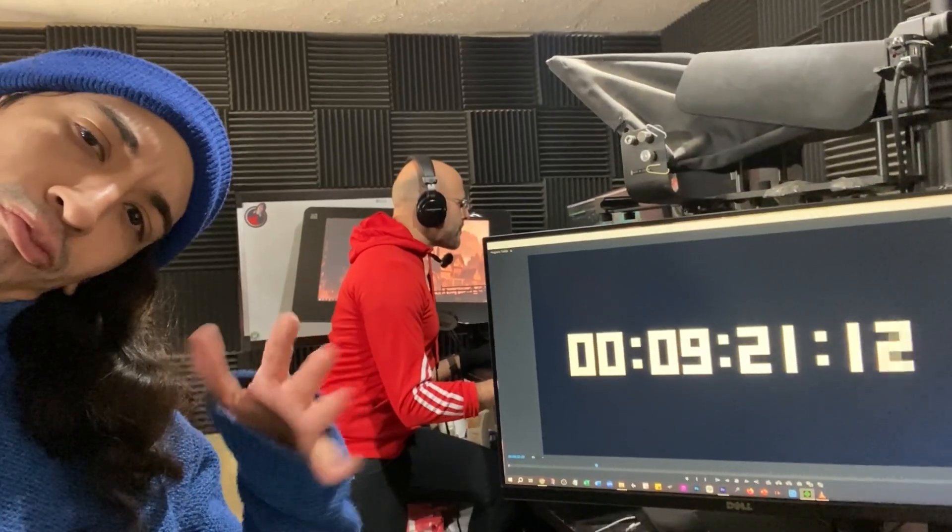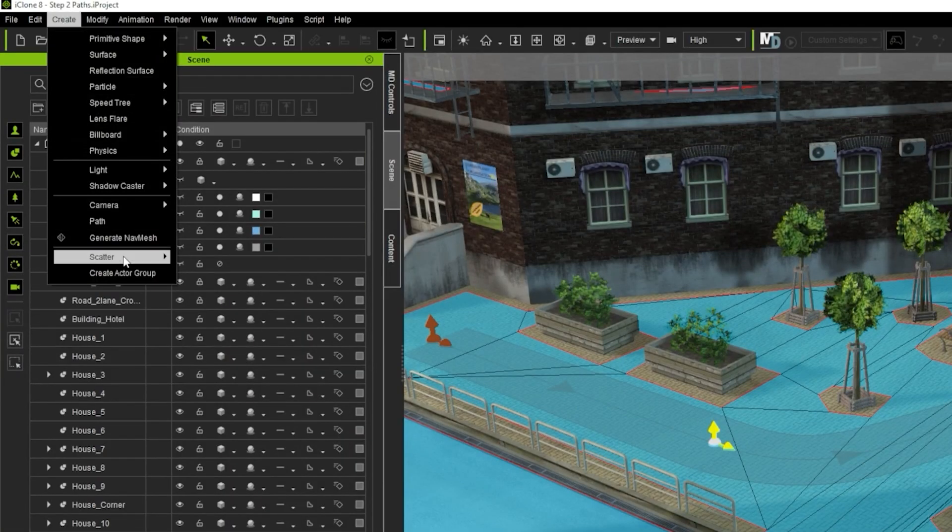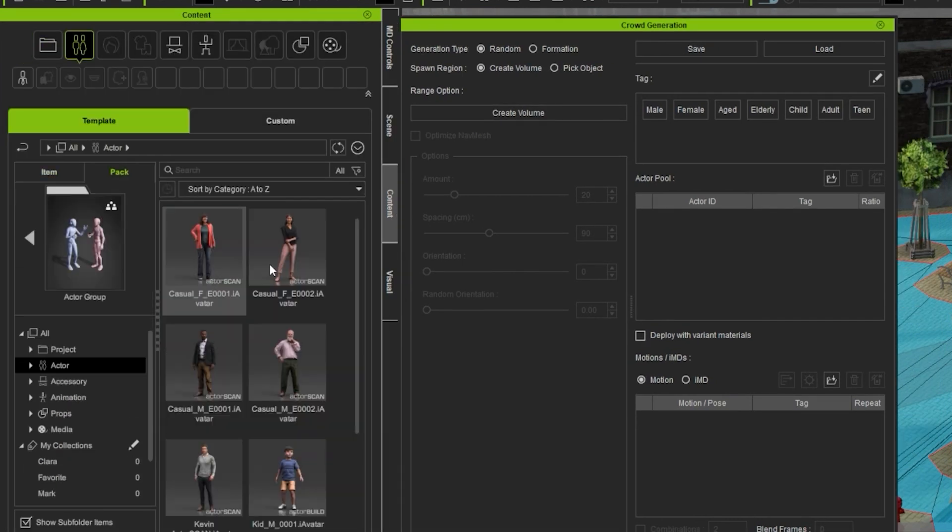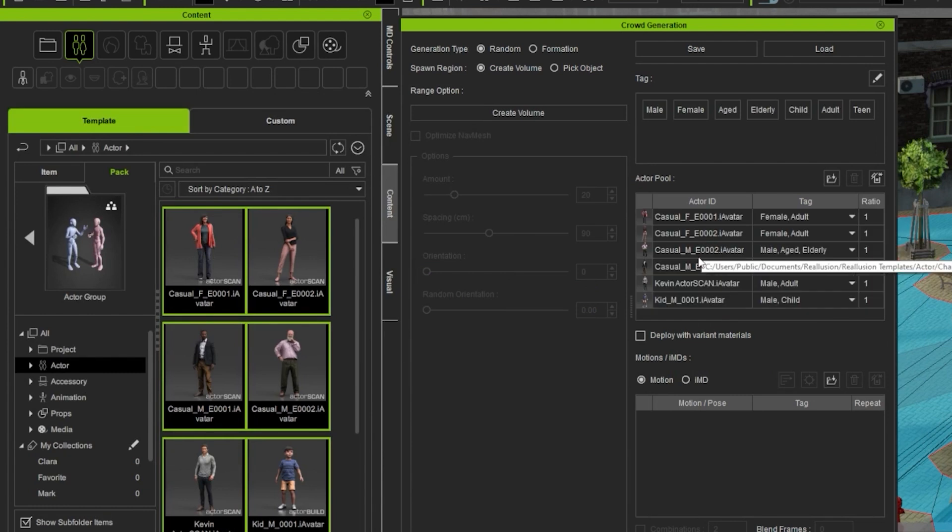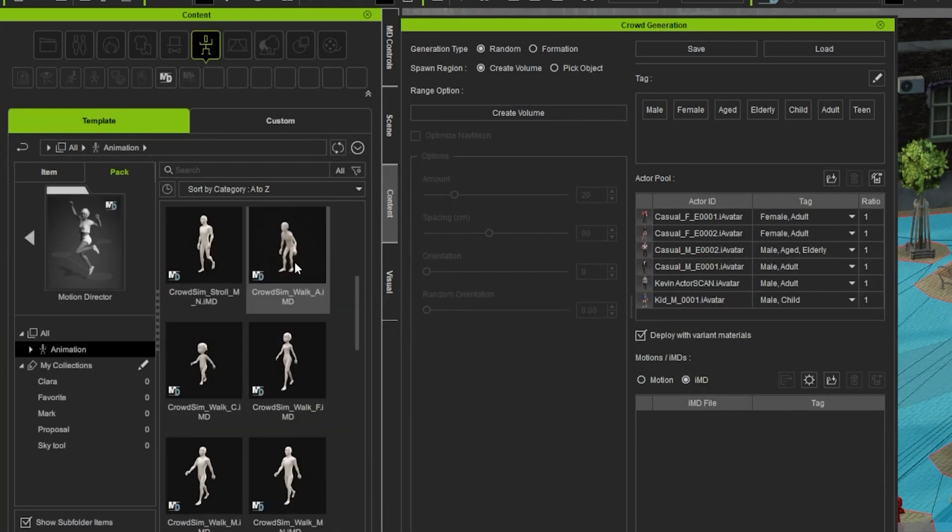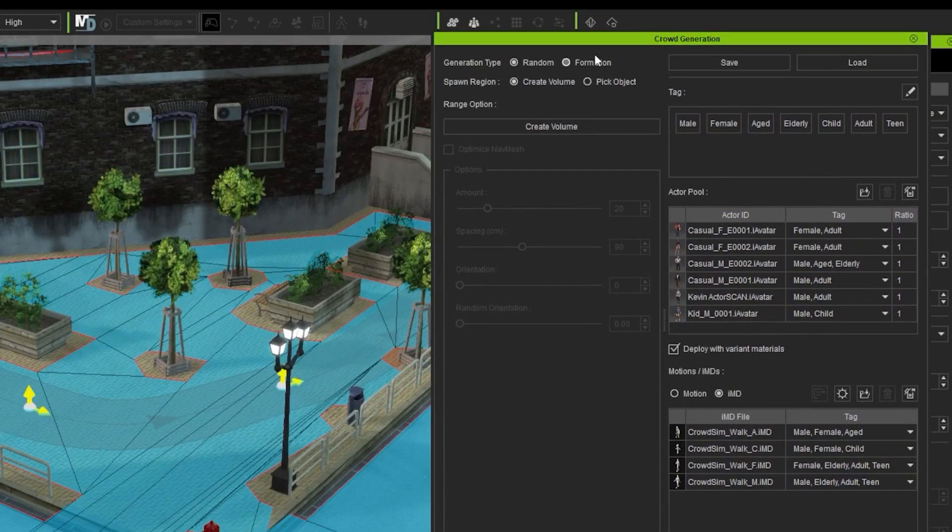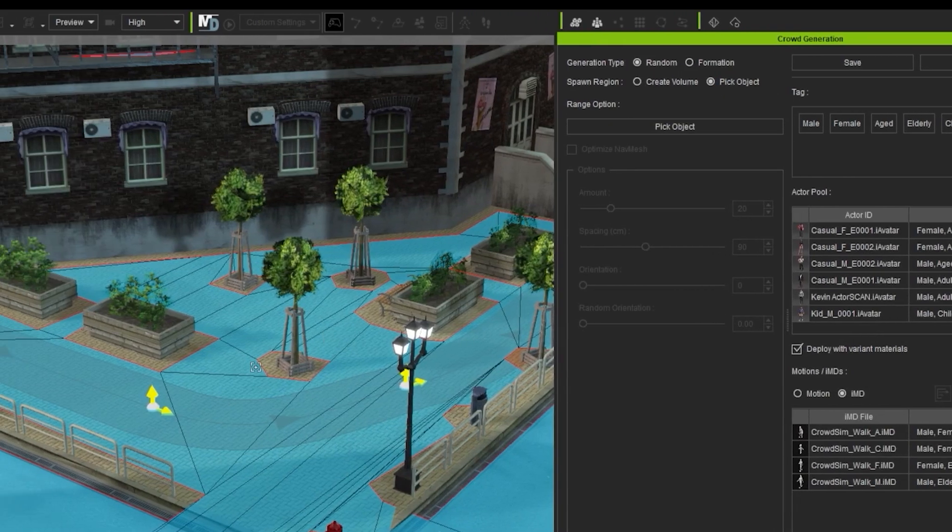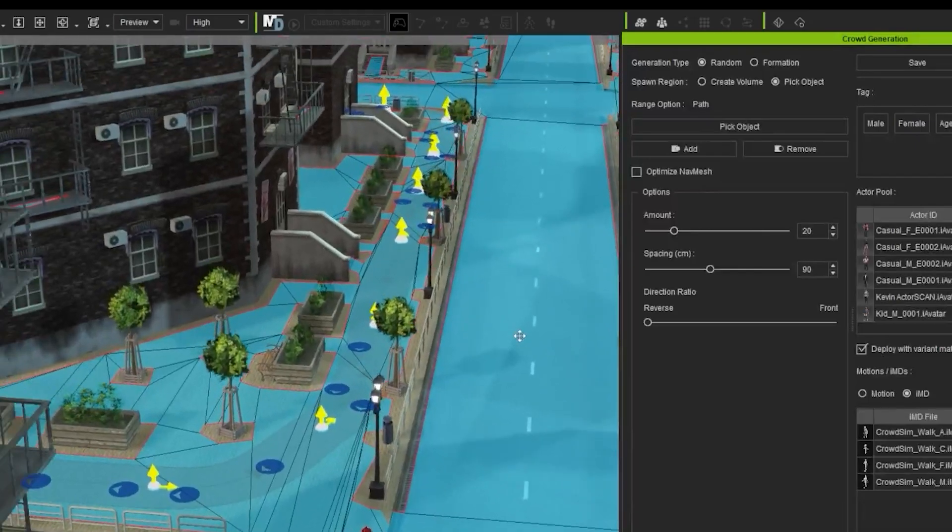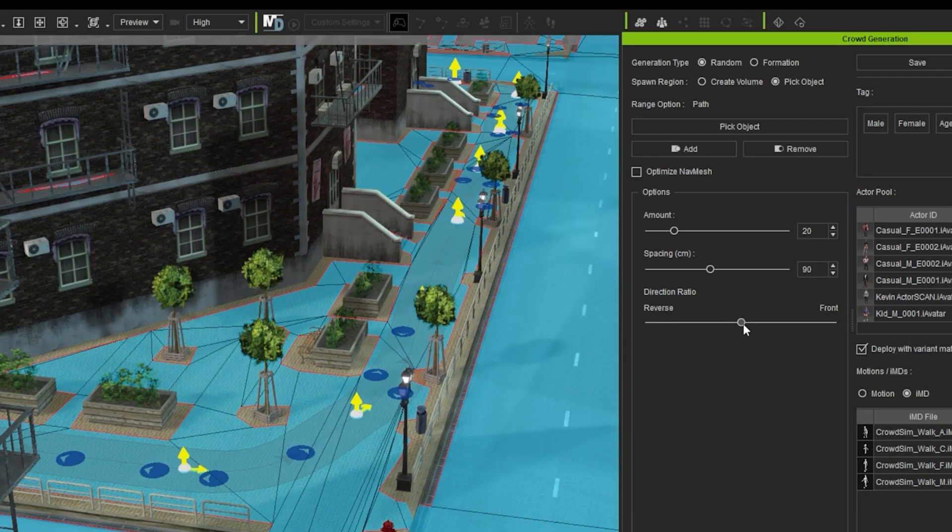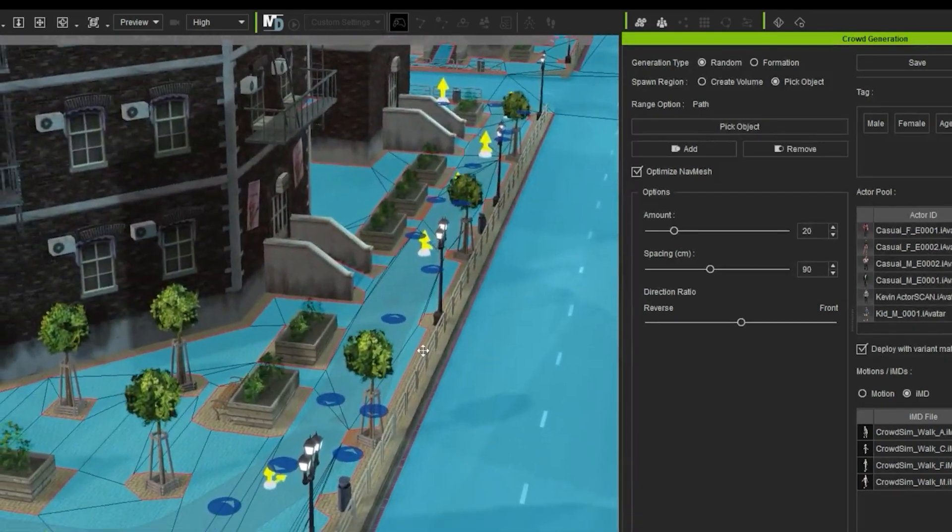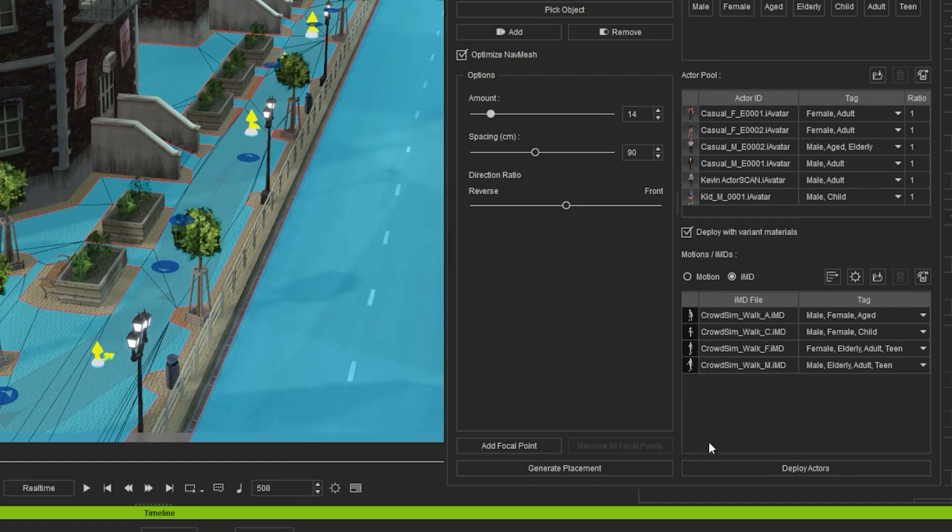Now step 3. Add the walkers. For this, I go to Create Menu, Scatter, Generate Crowd. Then I go to Content, Template, Pack, Actor, Actor Group, and then select all the characters and click and drag into the Crowd Generation box. I check Deploy with Variant Materials. Then for the movement, I select IMD. Go back to Content, click Back, Animation, Motion Director, and then select these clips. Click and drag into the box and then I have the Generation Type on Random. Span Region to Pick Object, then I click Pick Object and select the Path. Now all Actors are facing the same direction. I don't like that. Instead, I'm going to change the Direction Ratio to be in the middle. That makes the characters randomly look at different directions. Nice! Now I click on Optimize Nav Mesh and that will have the characters deploy only on the permitted walk areas. Then I reduce the number of Actors to 14 and I click Deploy Actors.